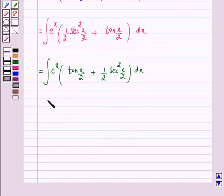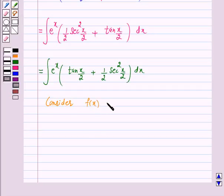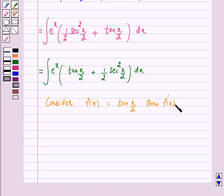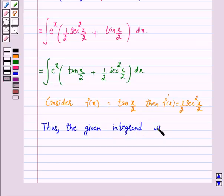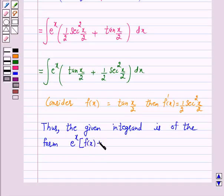Now let us consider f(x) equals tan(x/2), then f'(x) equals (1/2) sec²(x/2). Thus the given integrand is of the form e raised to power x into f(x) plus f'(x).